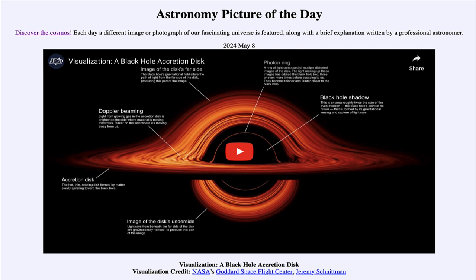So that was our picture of the day for May 8th of 2024, titled 'Visualization of Black Hole Accretion Disk.' We'll be back again tomorrow for the next picture. Have a great day everyone, and we'll see you in class.